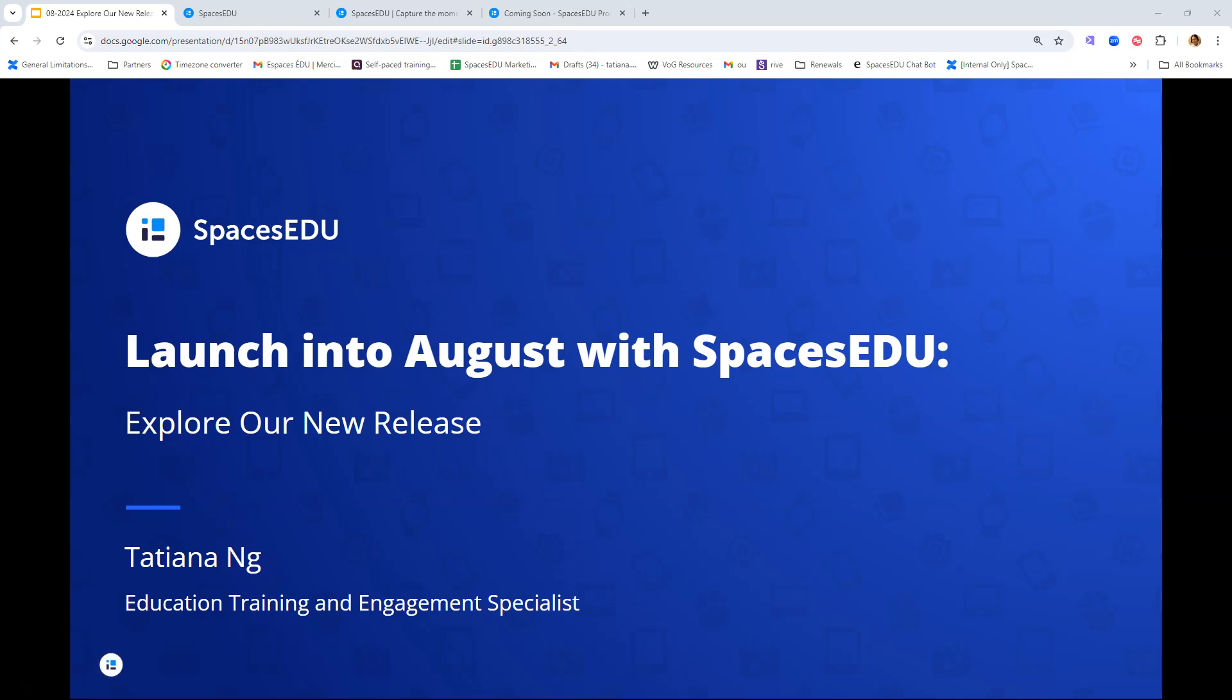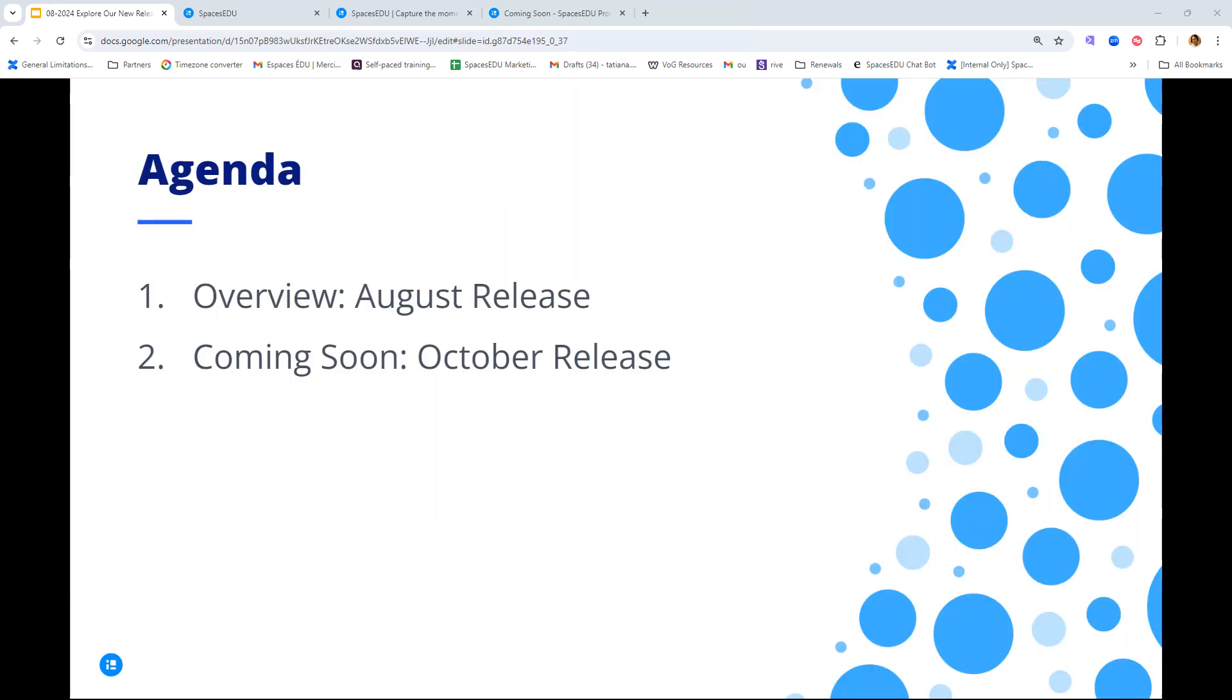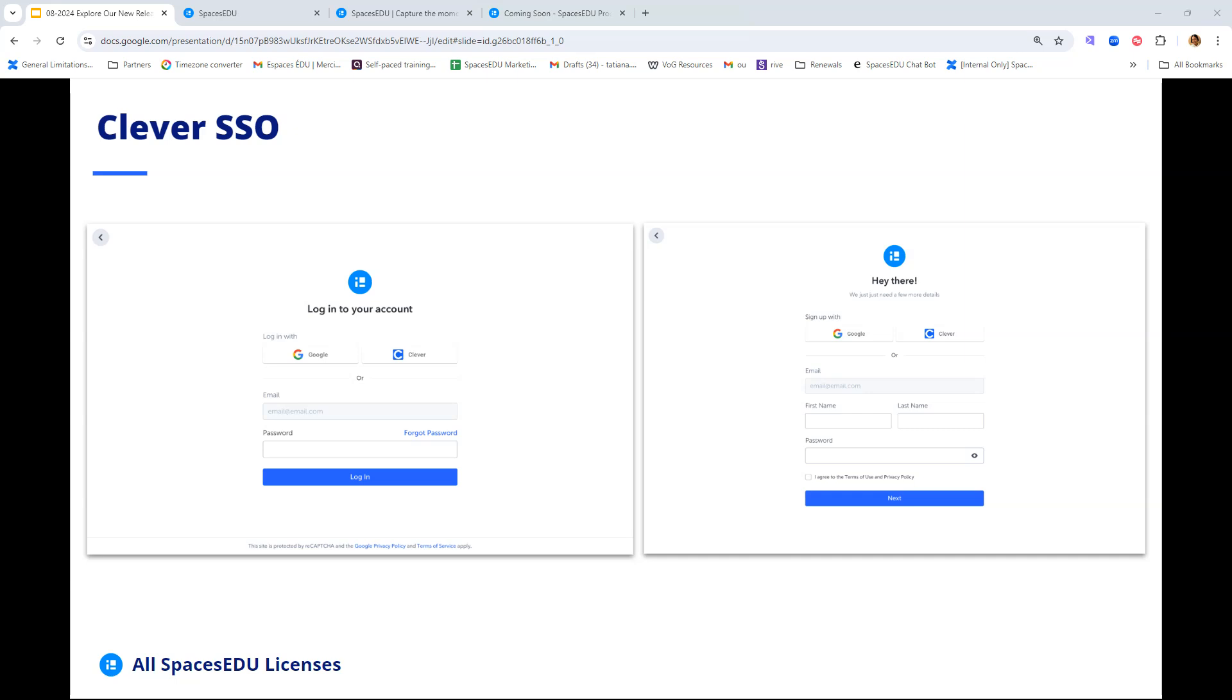Hi everybody, welcome to exploring our new release. We're launching into August with Spaces EDU. My name is Tatiana, I'm the Education Training and Engagement Specialist here. So excited to show you what's been released this month. We'll take a peek at all these updates in action within the account, and I'm going to share some things that are coming up in October, which is our next release.